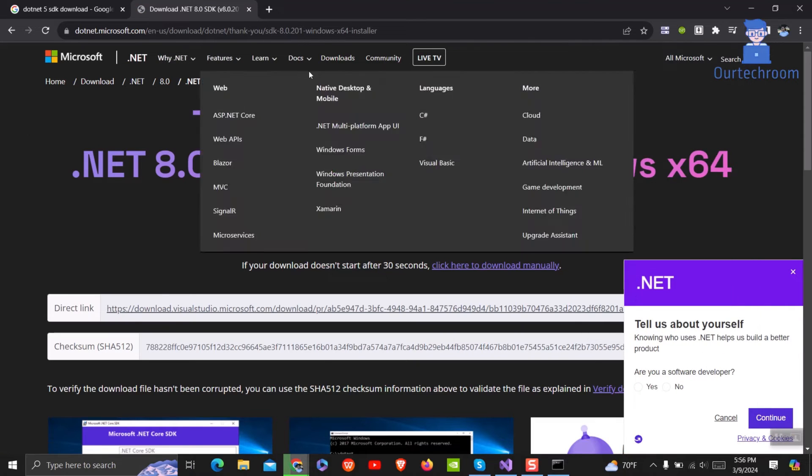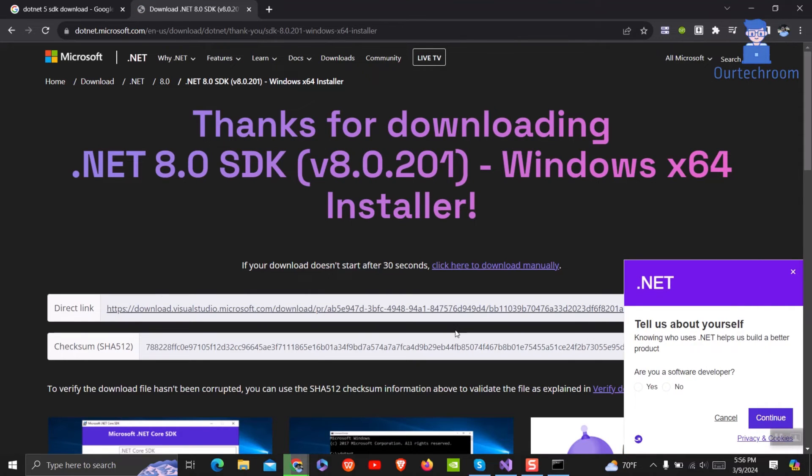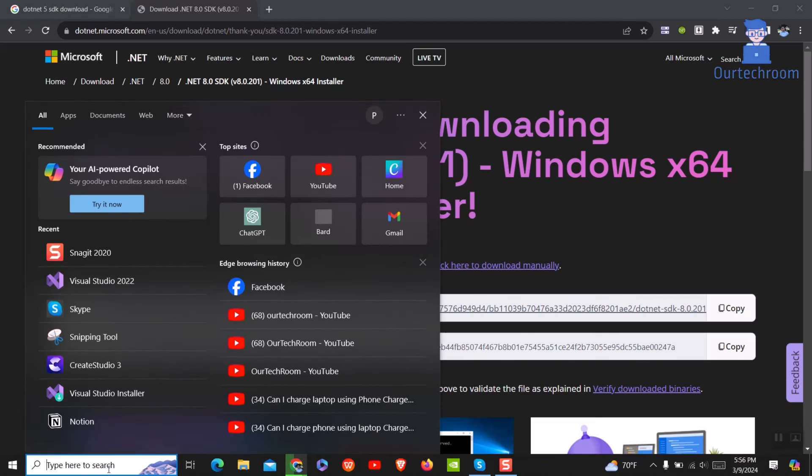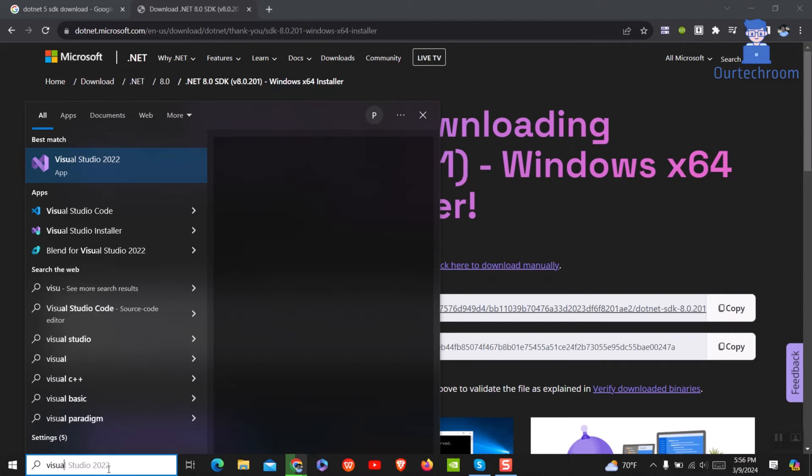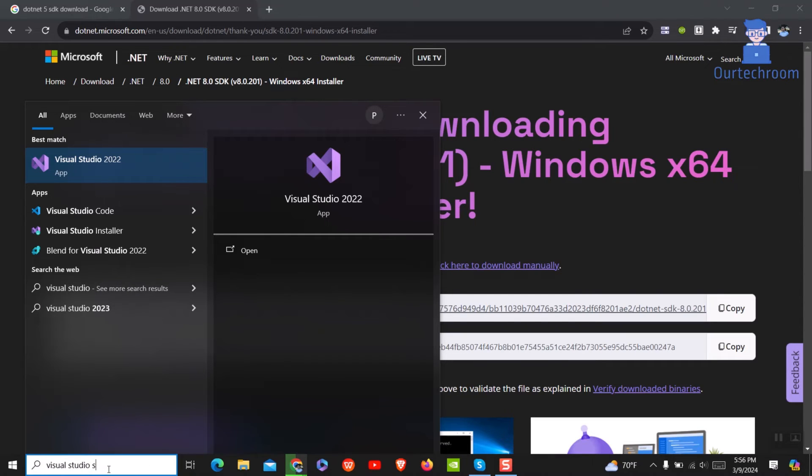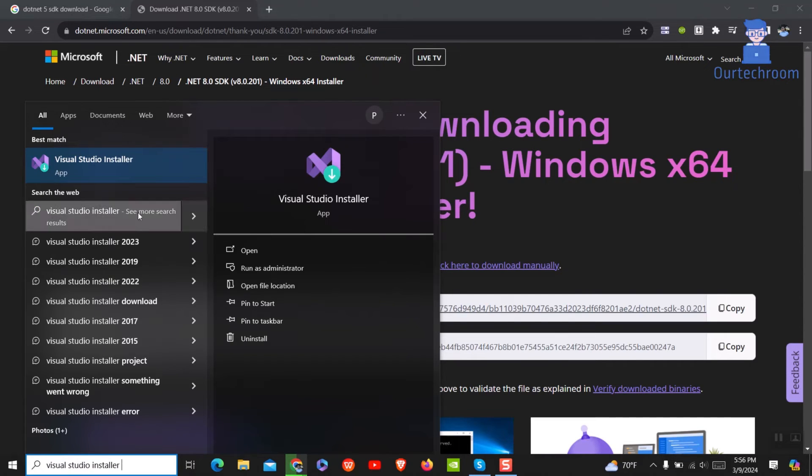I hope your SDK related issue should be solved now. The next step is we have to update Visual Studio because some SDK needs the latest version of Visual Studio. For this, go to search and type Visual Studio Installer and select it from the list.